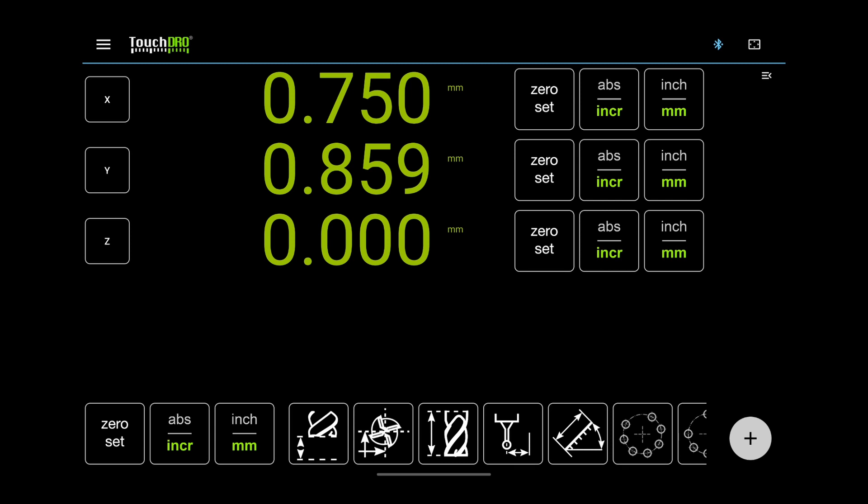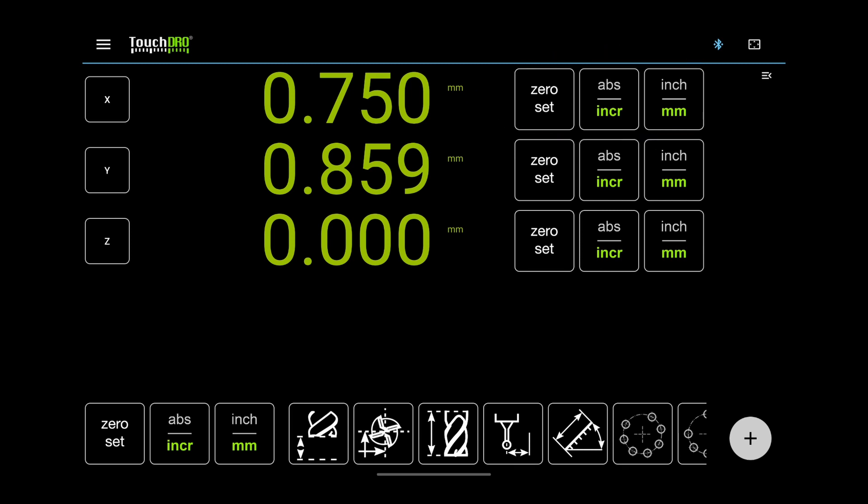To the right of the readout, we have per-axis action buttons. You can configure which buttons show up here when the right panel is expanded or collapsed.